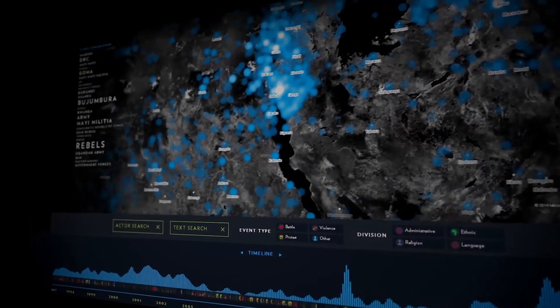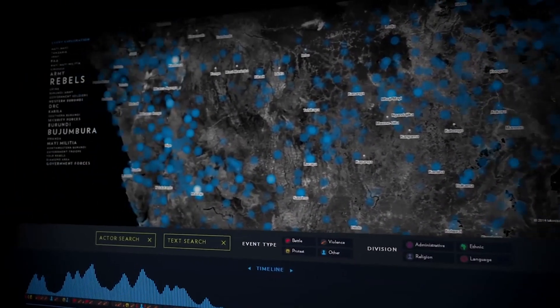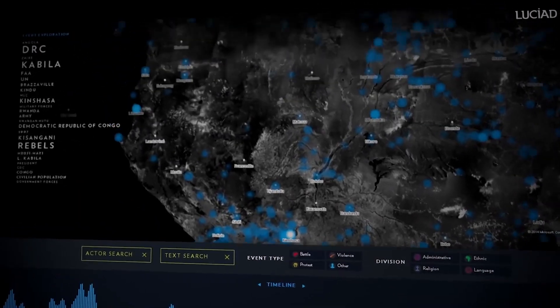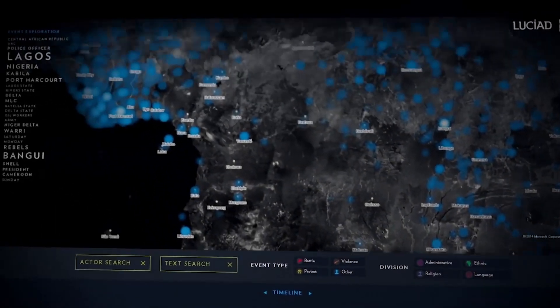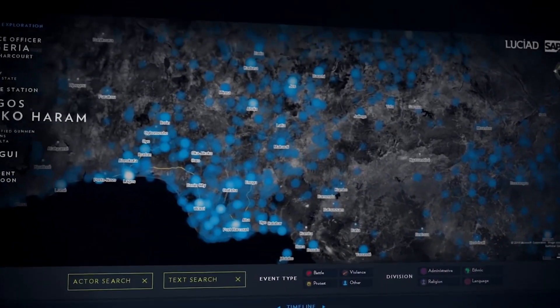Lusiad Lightspeed is the first visualization software that harnesses the full power of SAP HANA to provide a geospatial view on unstructured data.